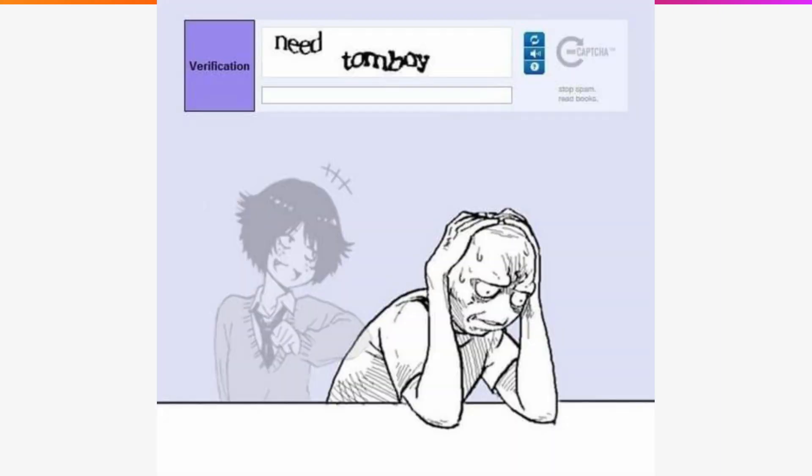Personally, I think CAPTCHAs are a good middle ground for preventing spammers without requiring something more personal to collect like a phone number.